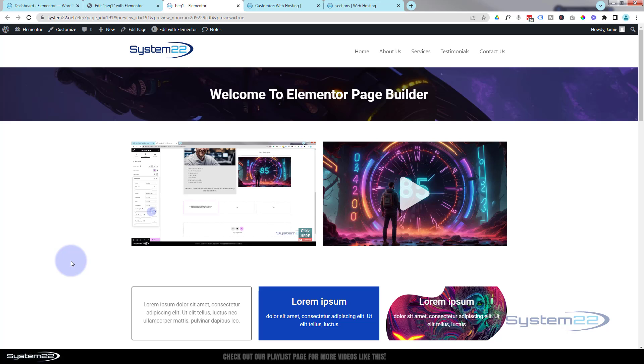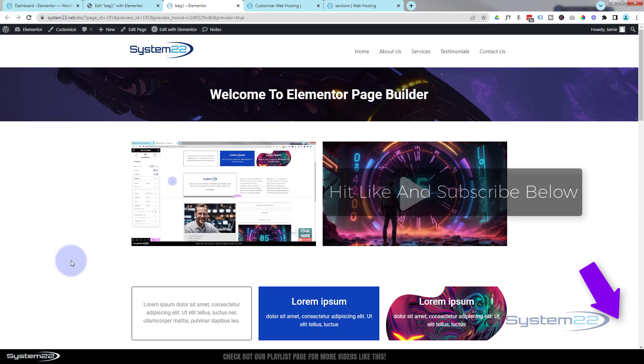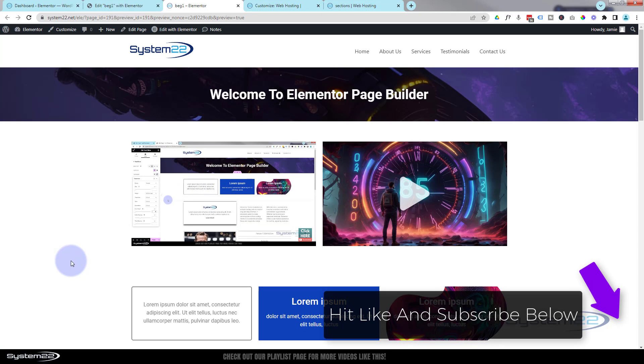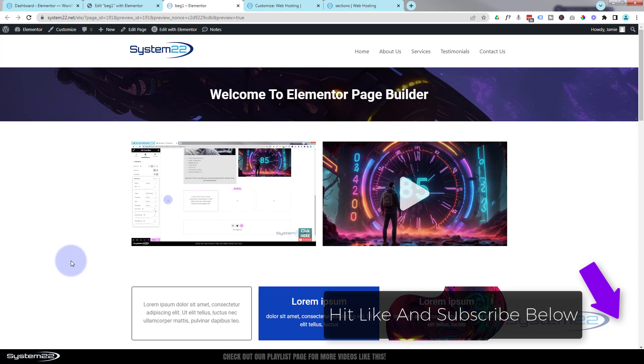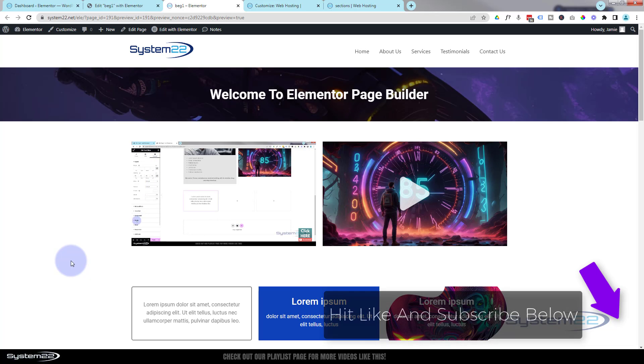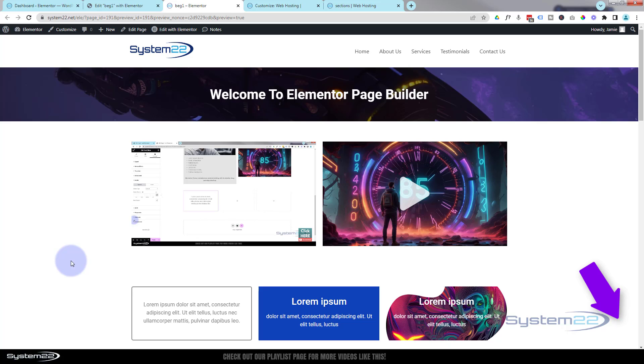So I hope you've enjoyed this today. This has been another video in our series of Elementor for beginners and you can find that playlist down below the video here. Once again, this has been Jamie from System 22 and webdesign and tech tips dot com. Don't forget if you have any questions, drop them down below. I'll do my best to answer them for you. I'll make a little demo video like this one. Thanks for watching. Have a great day.